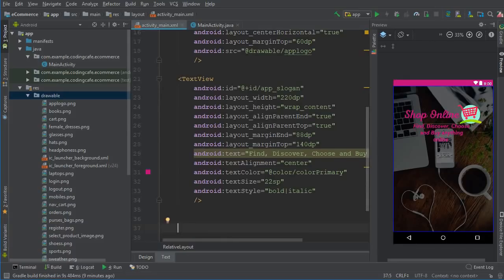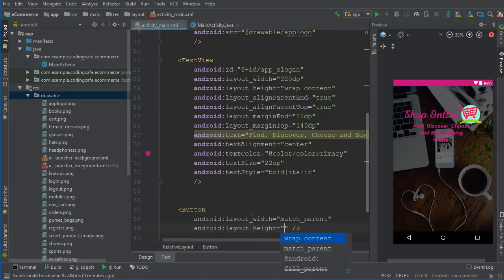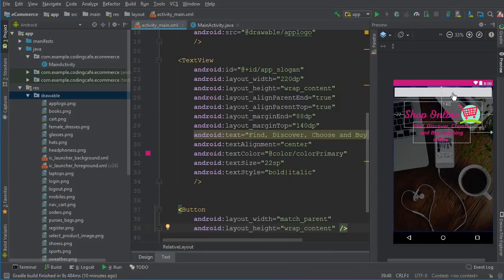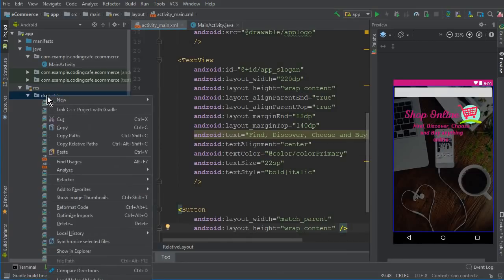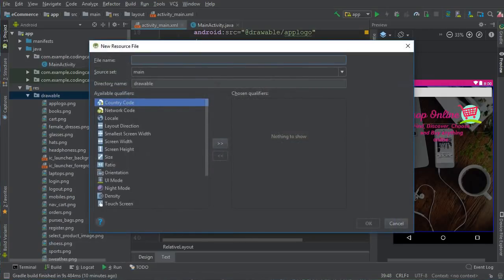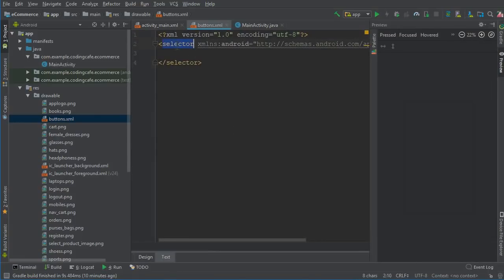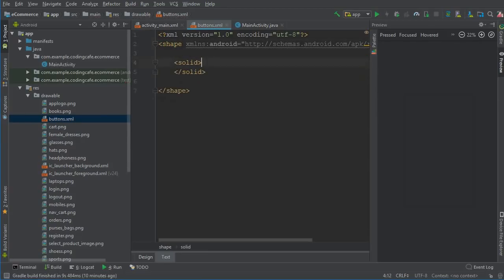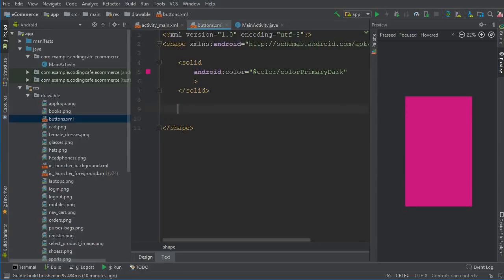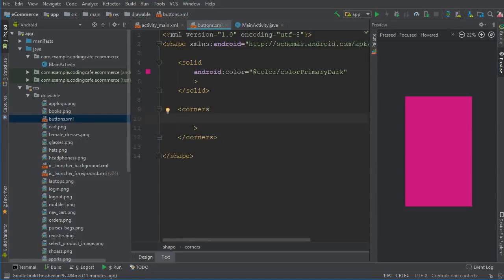Now we need to add two buttons. Before we do that, we need to create a design for our buttons. Right-click on drawable, select 'New Drawable Resource File', and give it the name 'buttons'. Change the root element to shape. Inside it, add a solid element with color colorPrimaryDark, then add corners with radius 15dp so it looks beautiful.